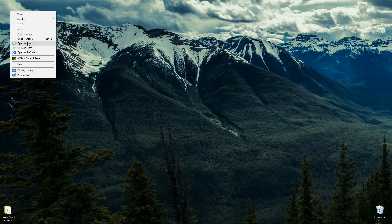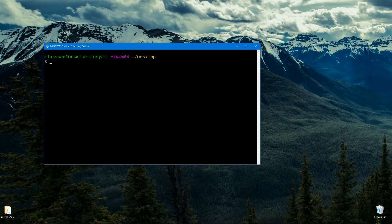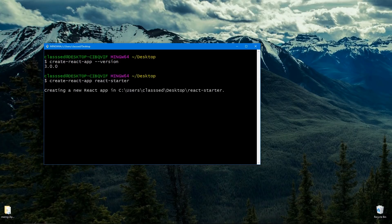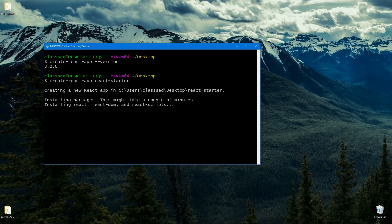So here on my desktop I'm going to open up a terminal window. I'll make sure Create React App is installed by running create-react-app --version. I have version three installed. Once you have it, run create-react-app and I'll call this react-starter. This is going to install React, get all the basic dependencies, and scaffold all the boilerplate for us, so this will take a while.